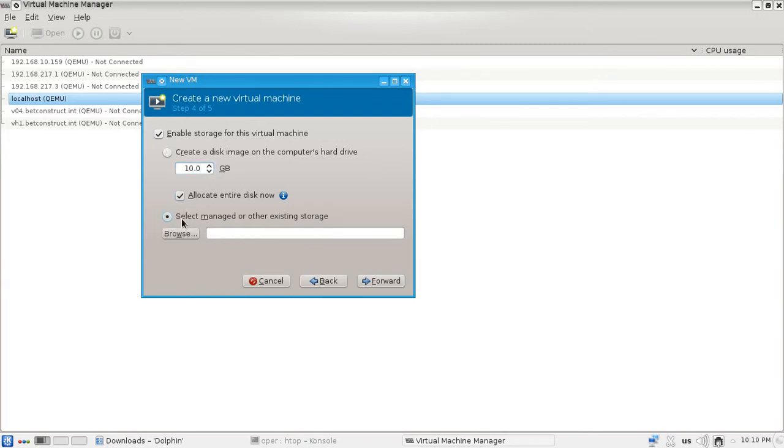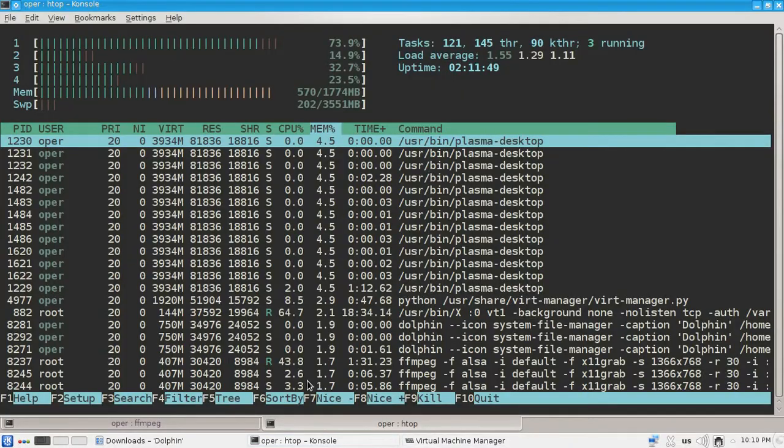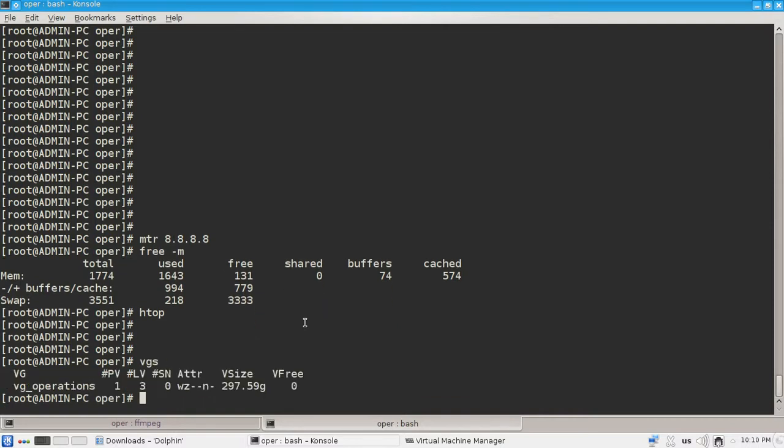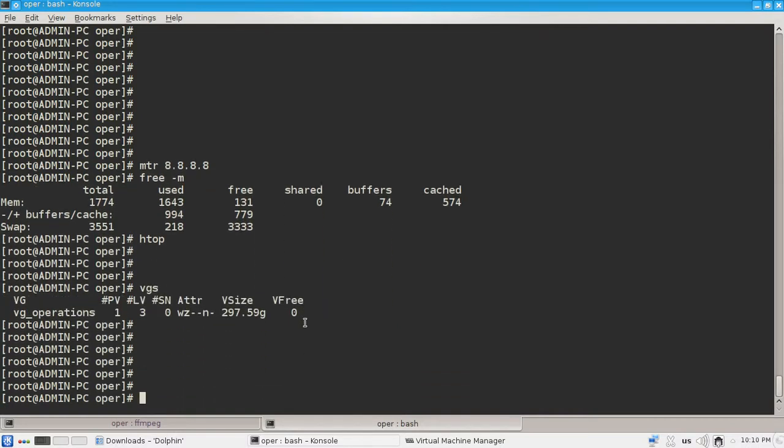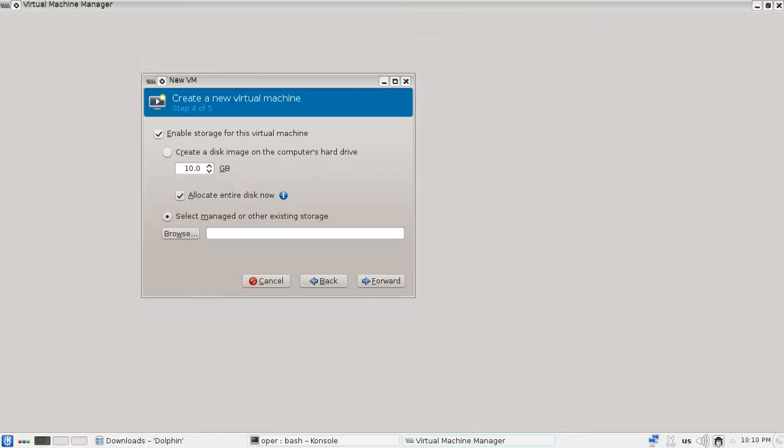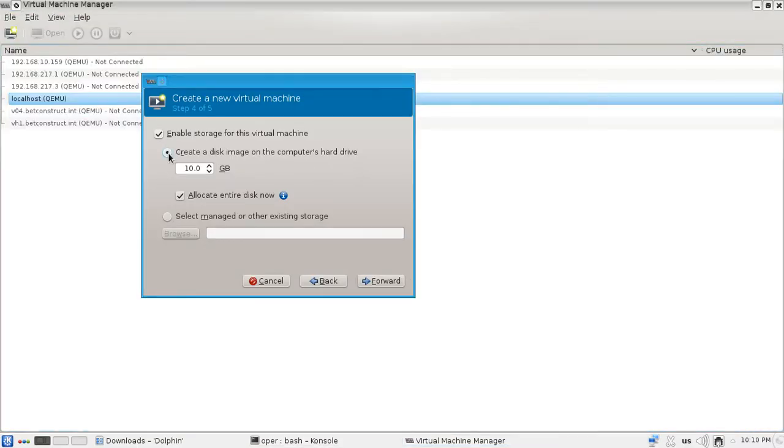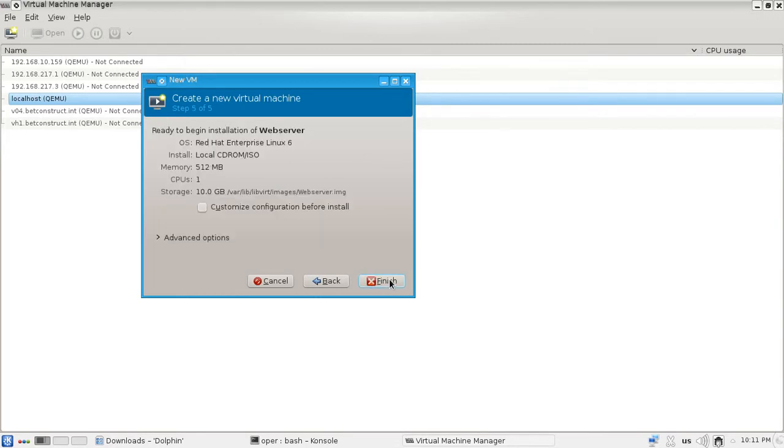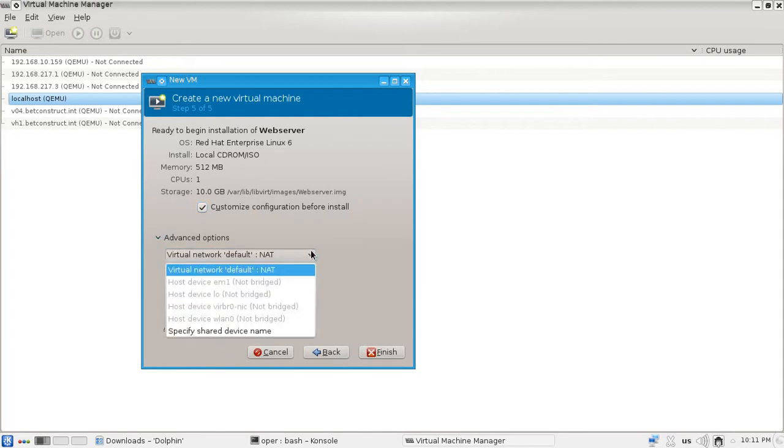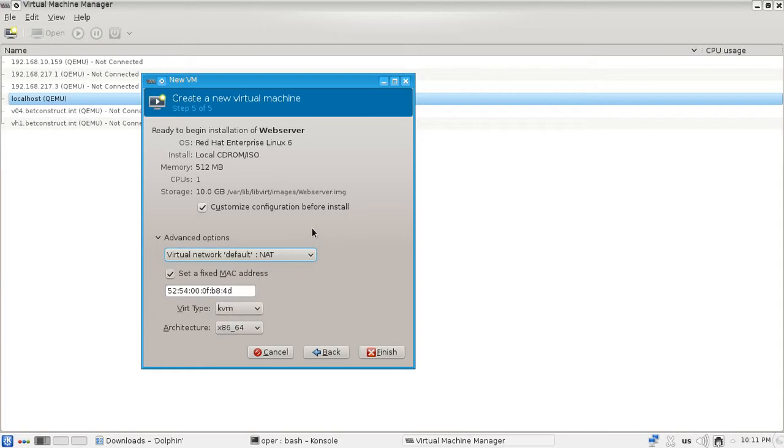Let's create a logical volume for our virtual machine. Let's see if we have free storage. We have only one volume group and logical volumes are these guys here. We have no storage to create a new logical volume, so we are going to use the existing ones. Customize configuration before. Okay, let's finish.